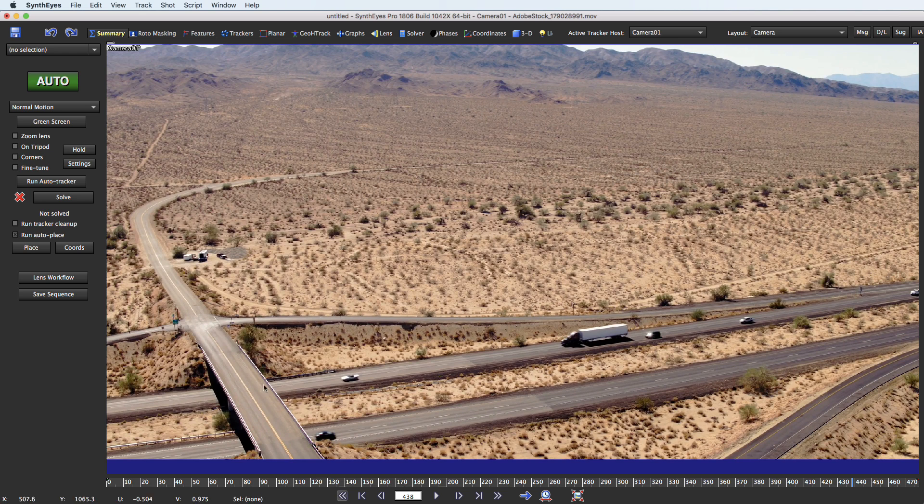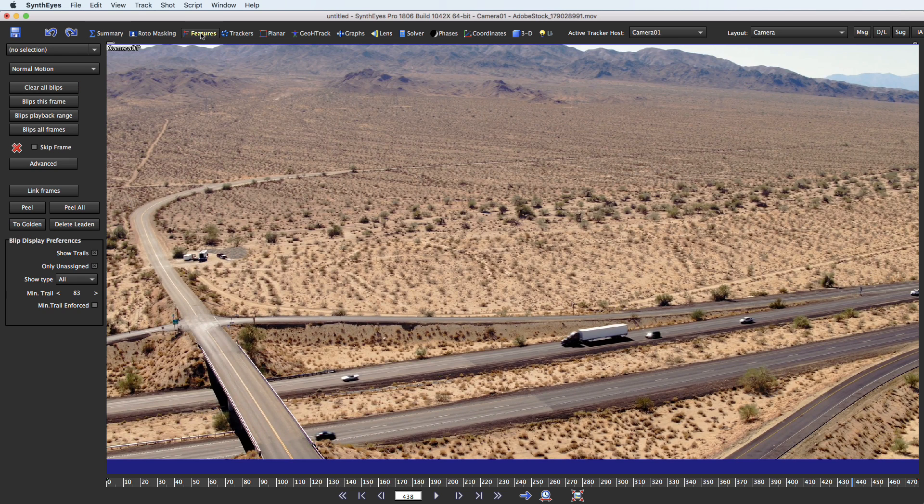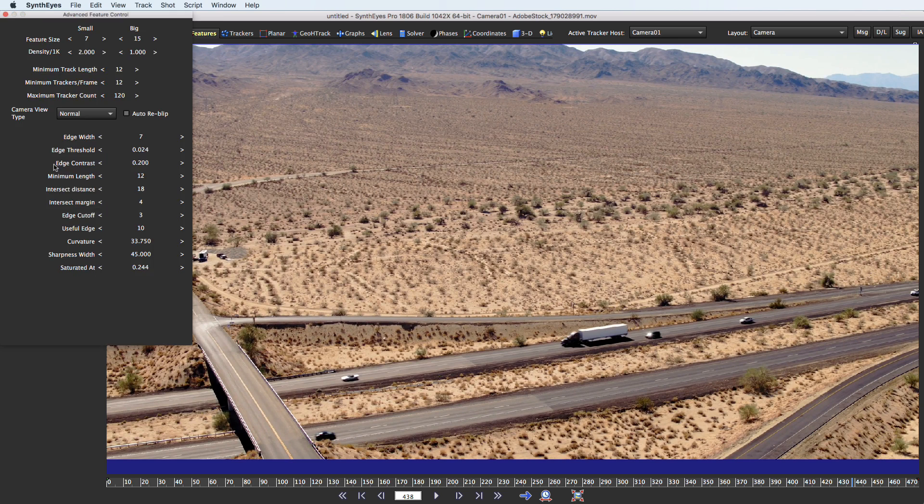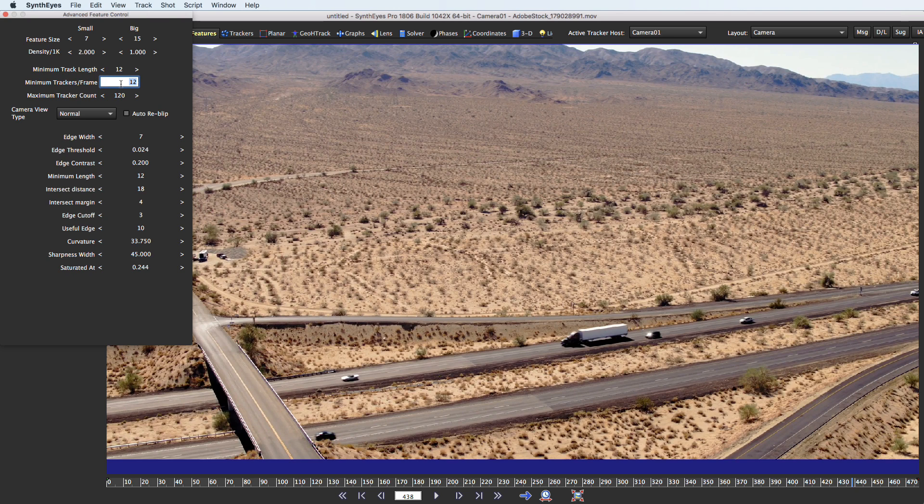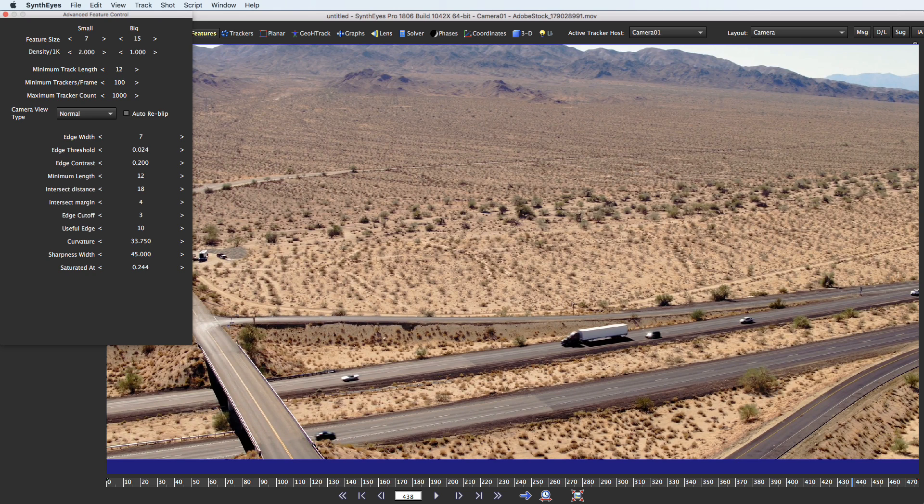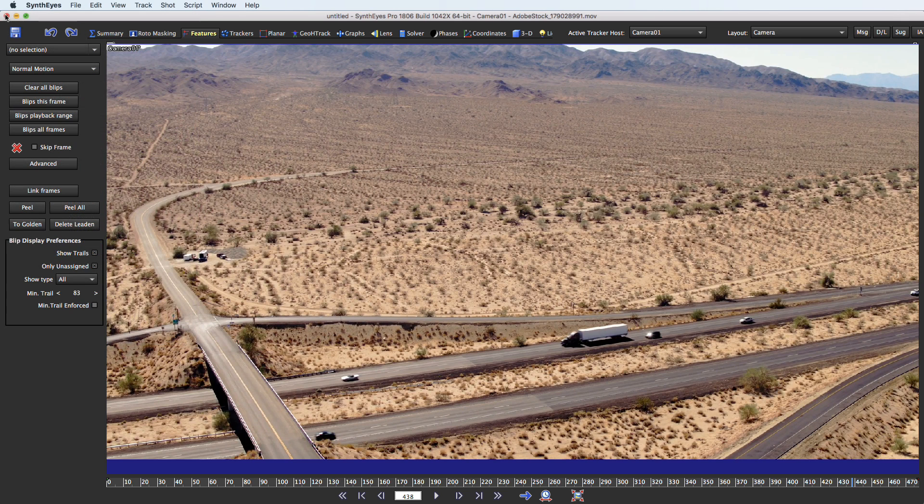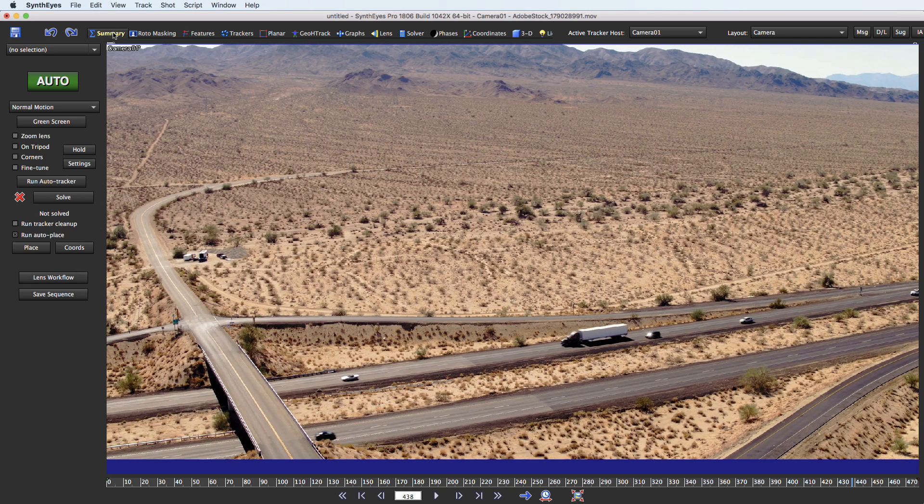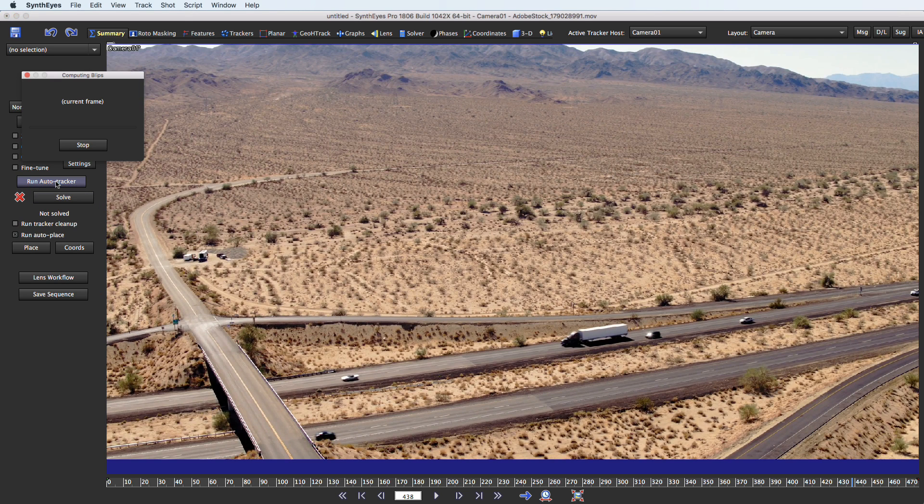So we're going to start out doing the tracking and on this particular scene SynthEyes tries to avoid putting trackers on moving objects in the first place. So what we're going to do is make things a little more interesting for it just by running up the number of trackers to increase the chances that those will wind up on the moving objects. So we've just updated those parameters a little bit and now we'll run the auto tracker.